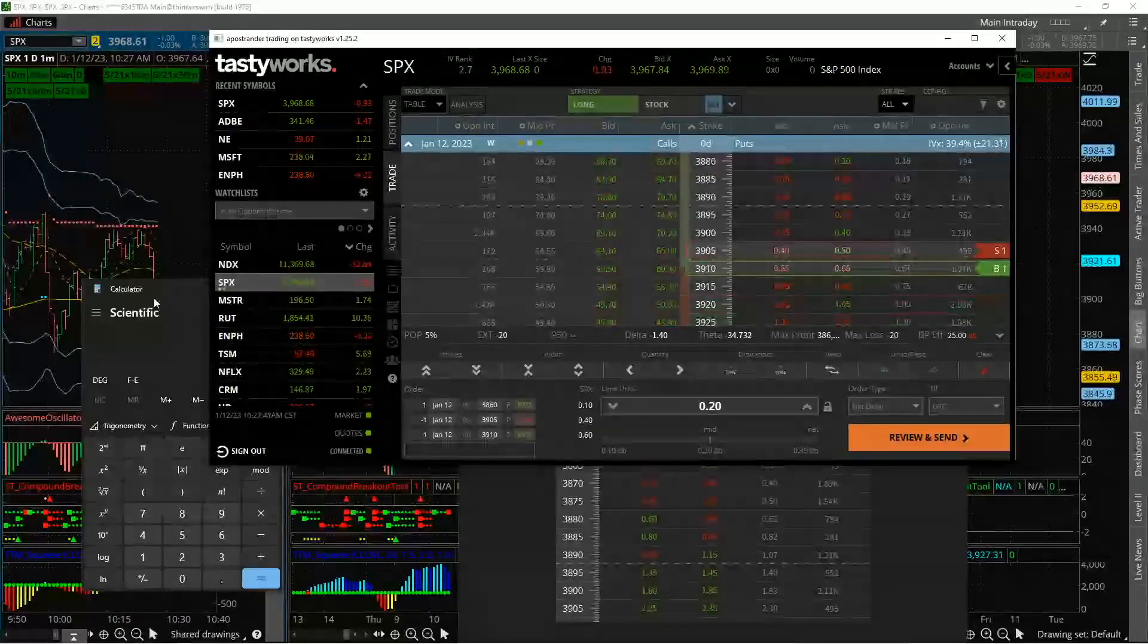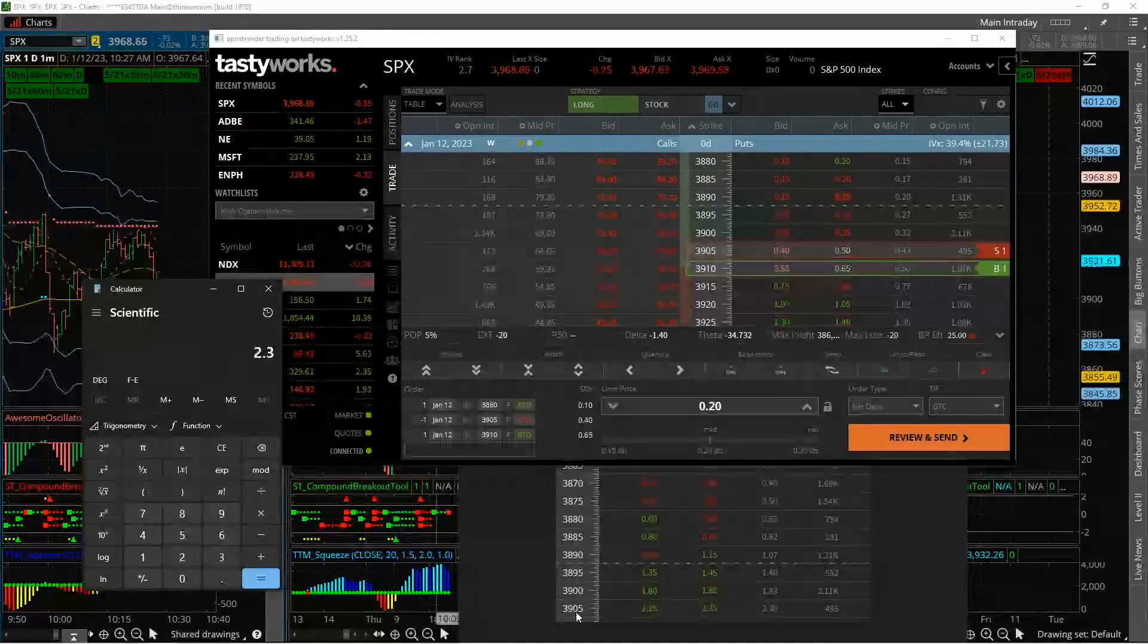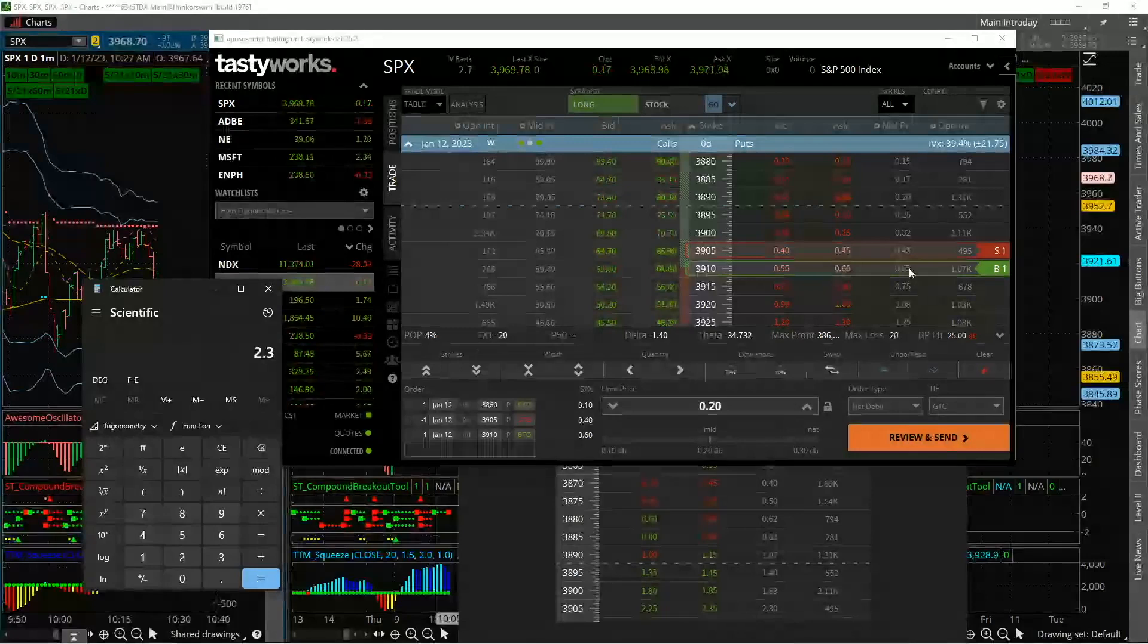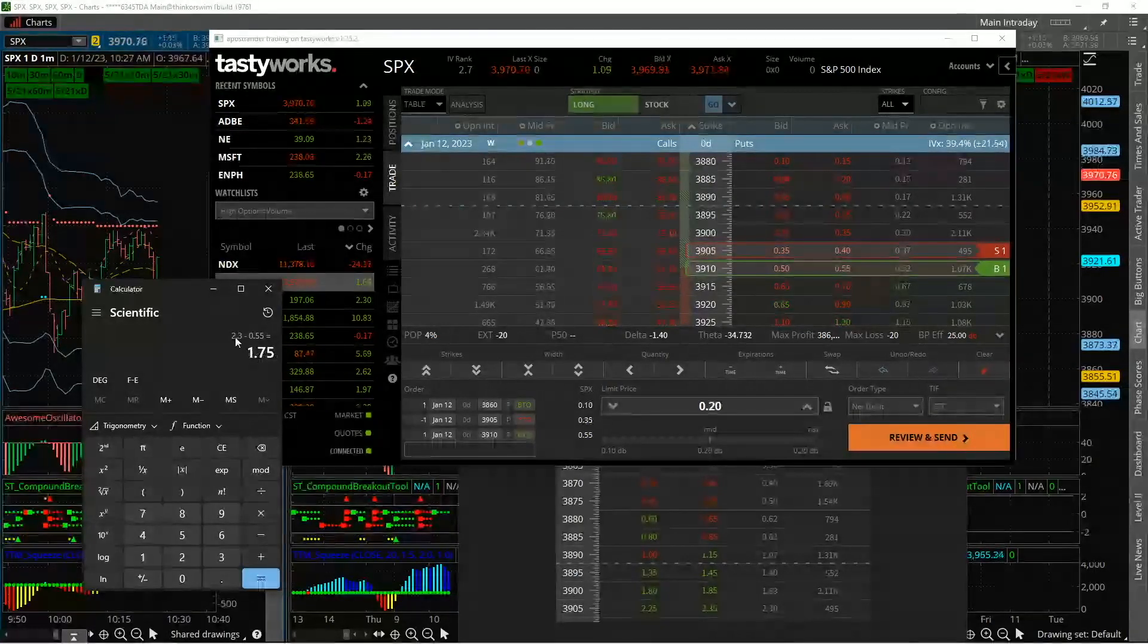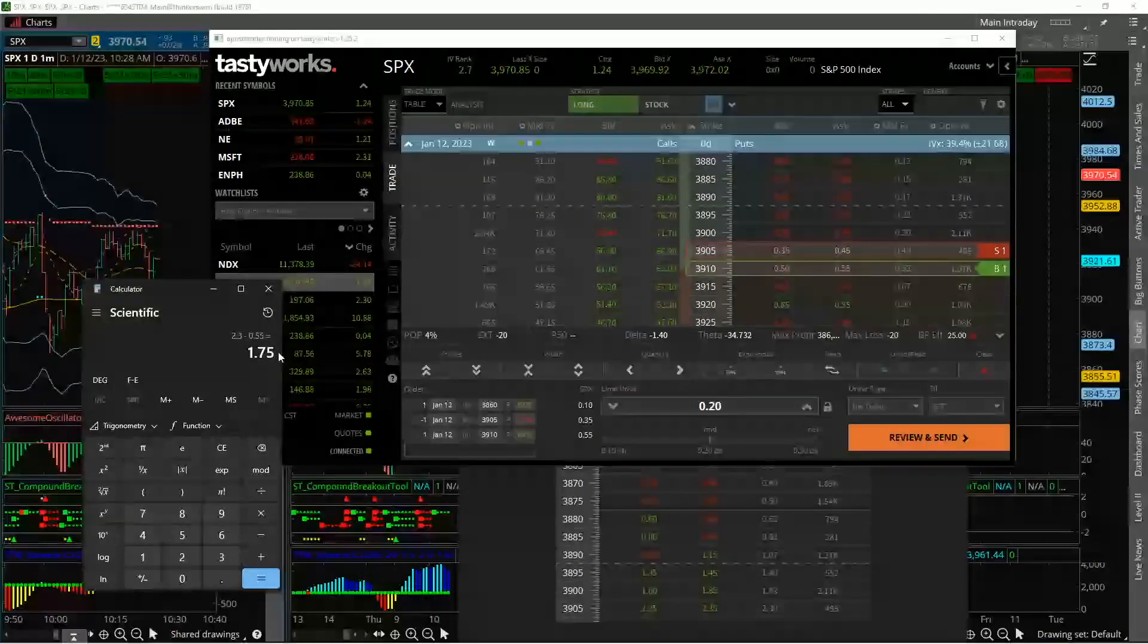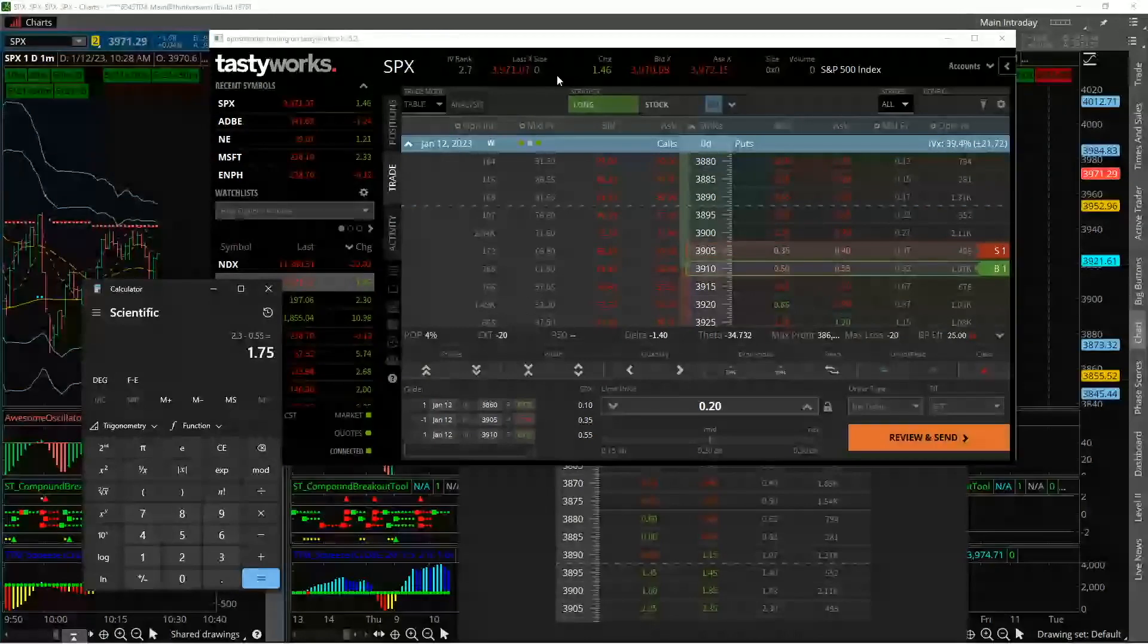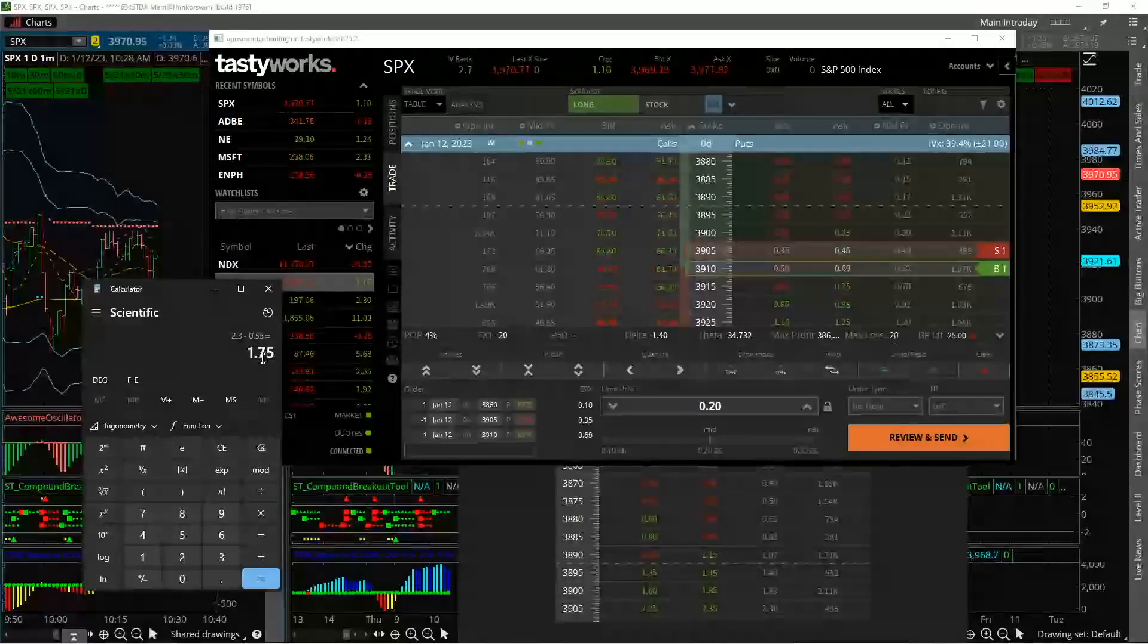However, because we opened this for a 230 credit, right, we need to take that into consideration. So 230 credit on the 3905 put, when paired with opening the 3910 put now at 55 cents, means that we've locked in $1.75 of credit on this natural debit spread, right? So worst case scenario, just on these two contracts, we're walking away at the $1.75. If the market pukes and we get back down to $3,900 into the close, we have a bonus profit of five additional dollars.